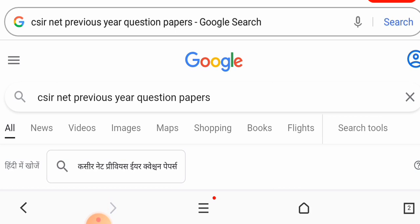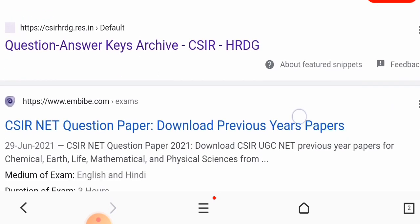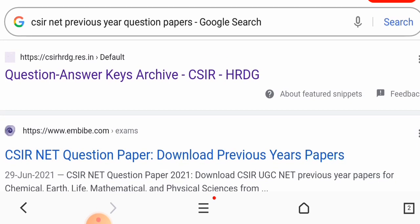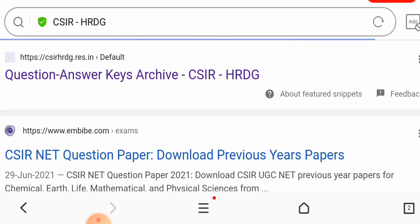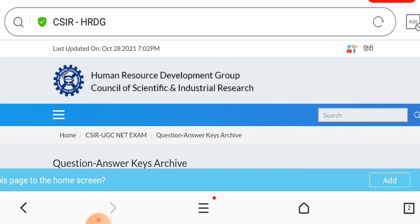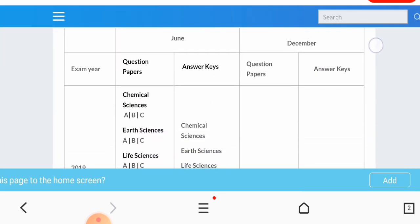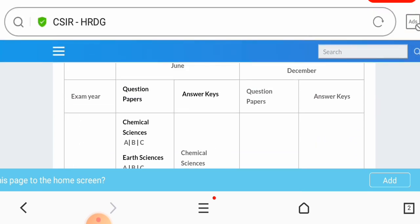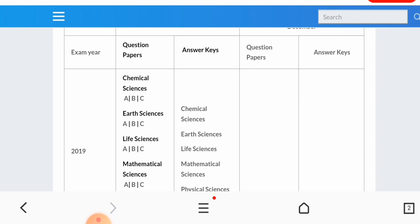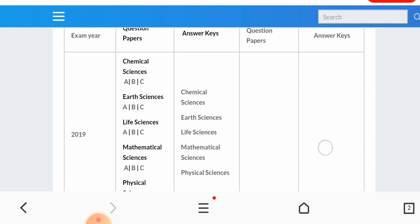For CSIR NET previous question papers, you will also find this link — csirhrdg — which is the MHRD site, the Human Resource Development Group site. Here you will get previous questions and answers. You will get the ABC sets — Set A, Set B, Set C — whichever set you need. When the result comes out, you will get the question paper.